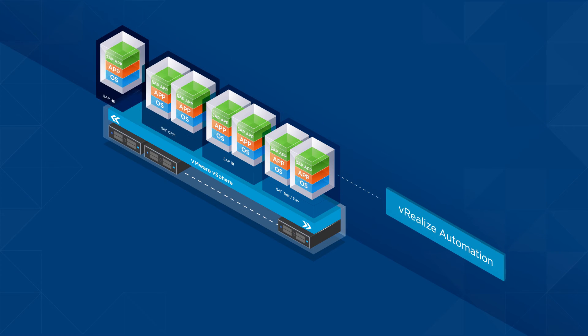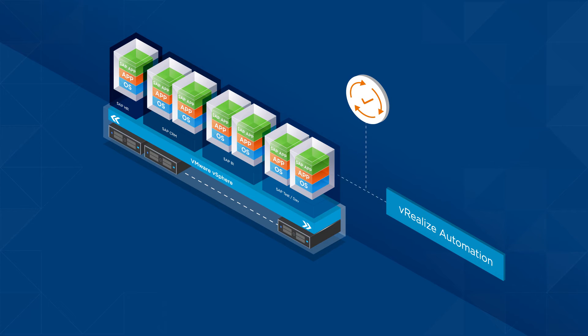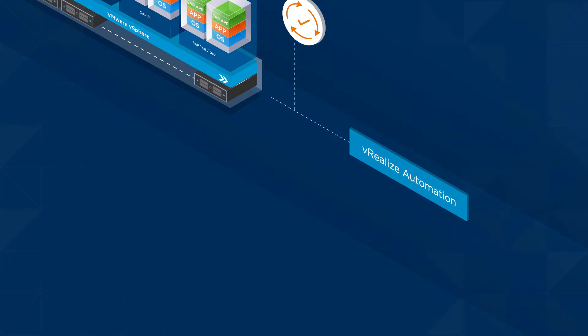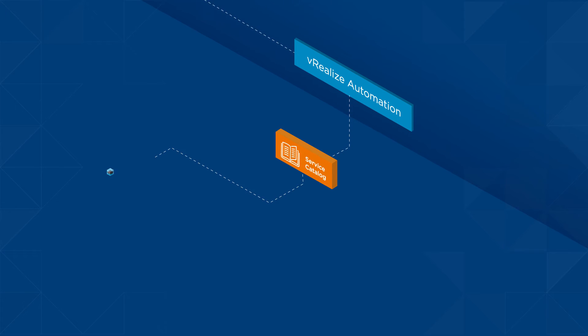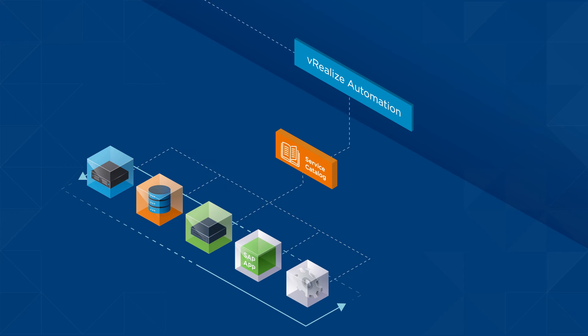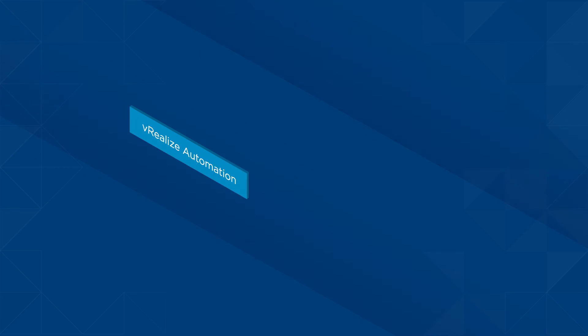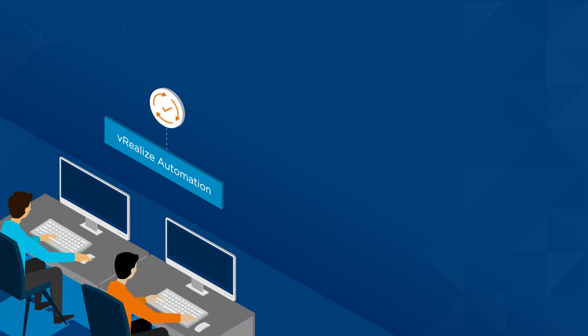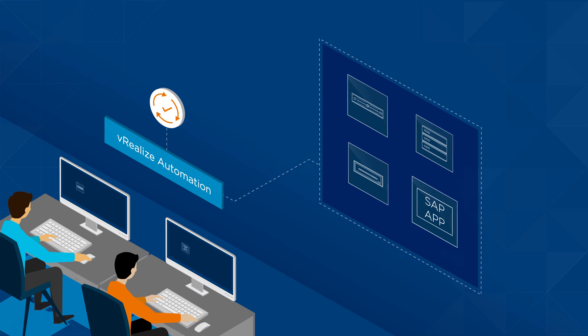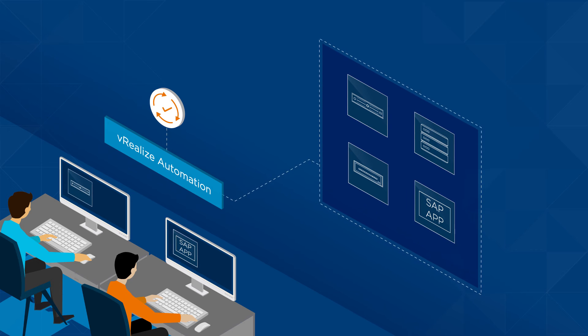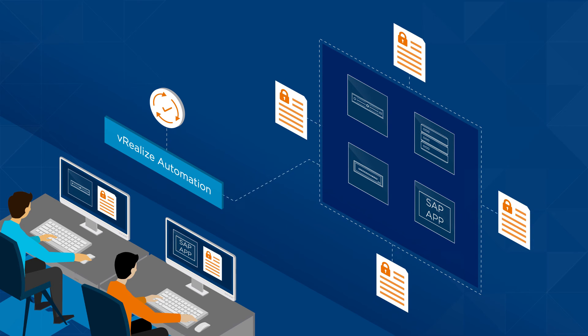VMware vRealize Automation simplifies provisioning of SAP environments with a unified IT service catalog to deploy infrastructure like servers, storage and networks, as well as SAP applications or any IT service. It ensures provisioning consistency by using blueprints of infrastructure and application components. Bound by security policies, they can be requested by DevOps teams on demand.